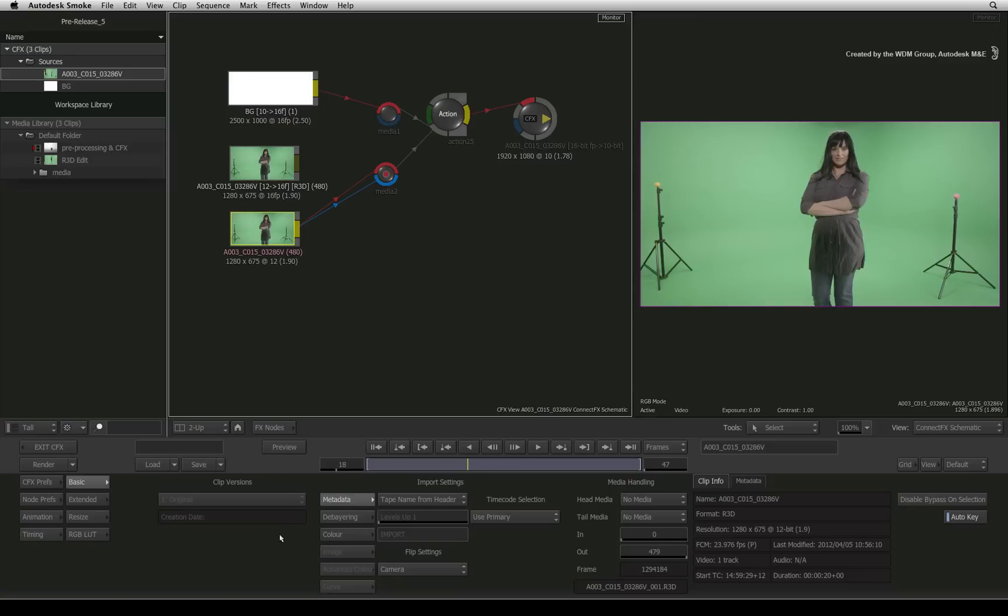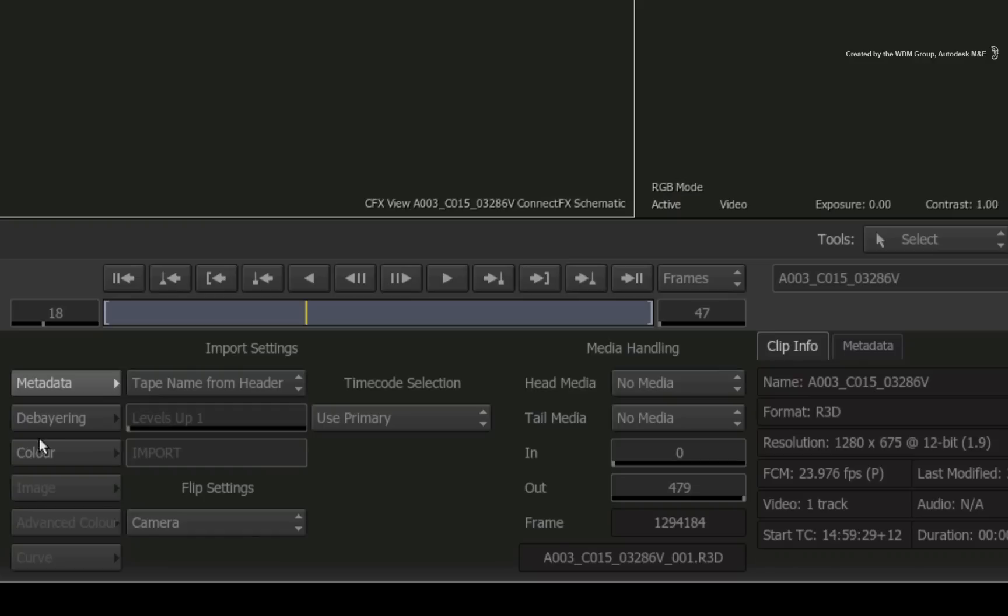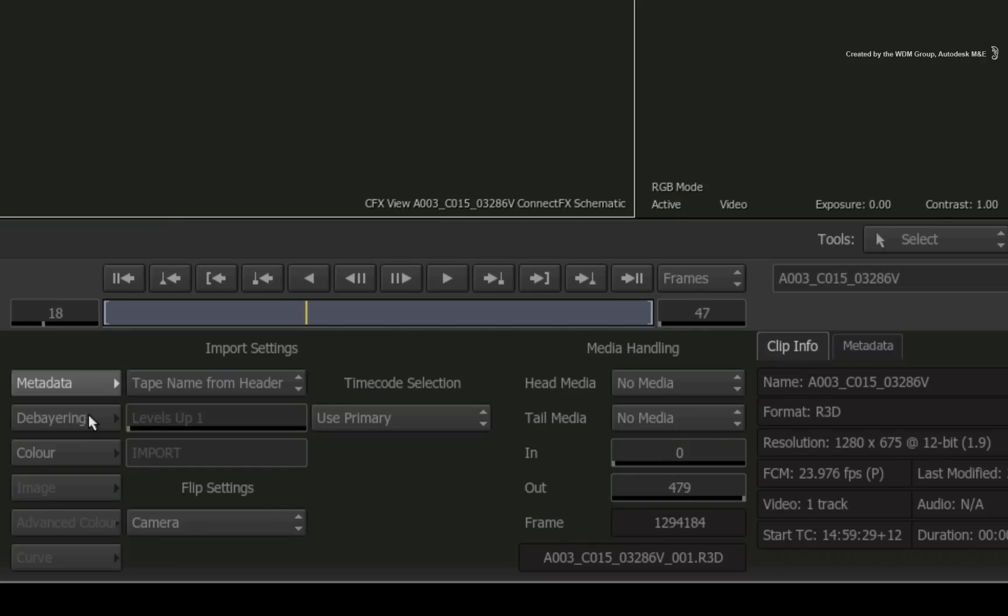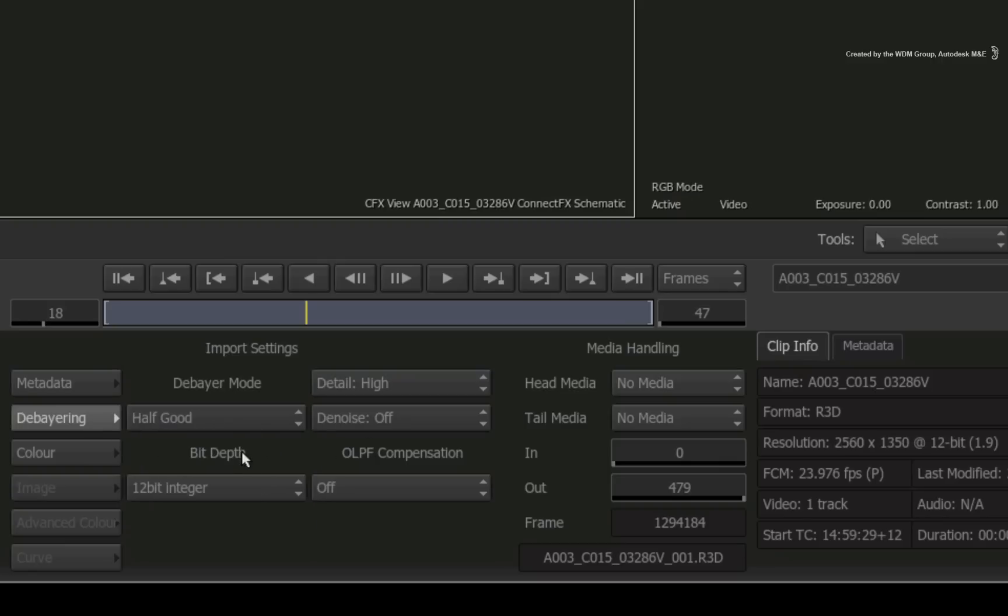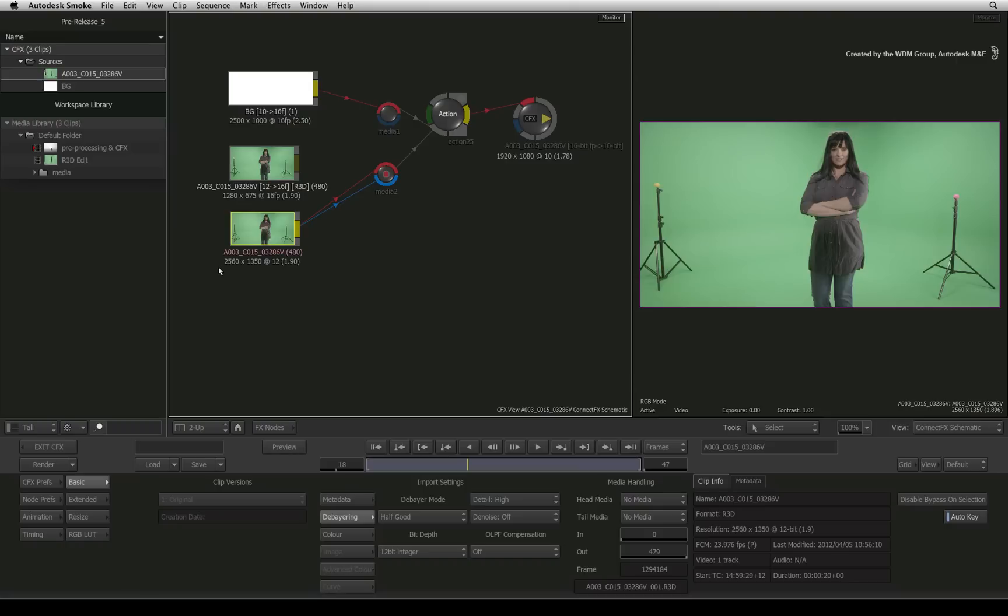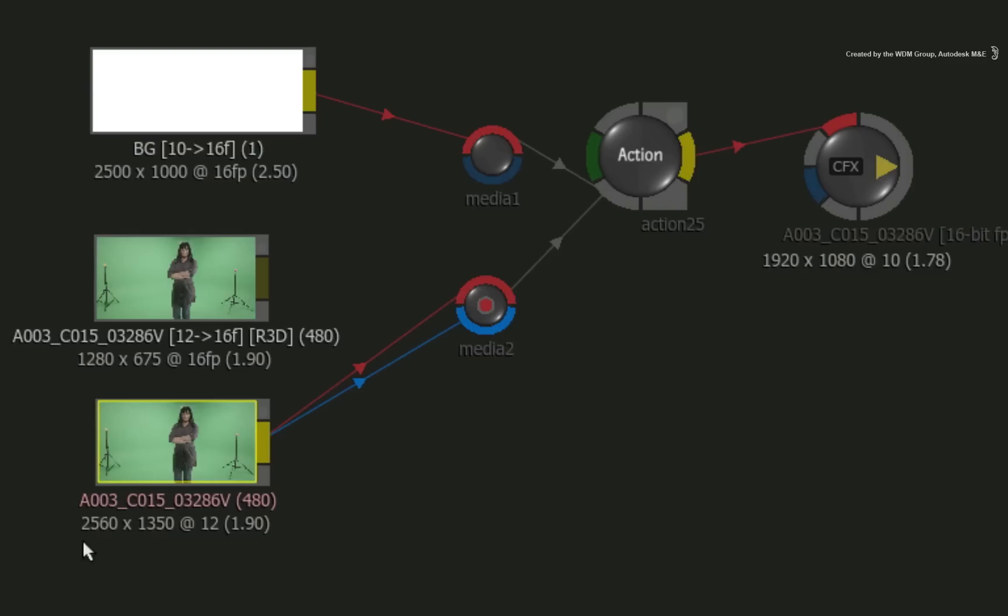As an example, let's say I want to key this image using the 2K resolution version instead of the original 1K version. So I'll change the debayering settings for the R3D file from a quarter to half good. The indications tell me that the file is now running at a 2K resolution setting.